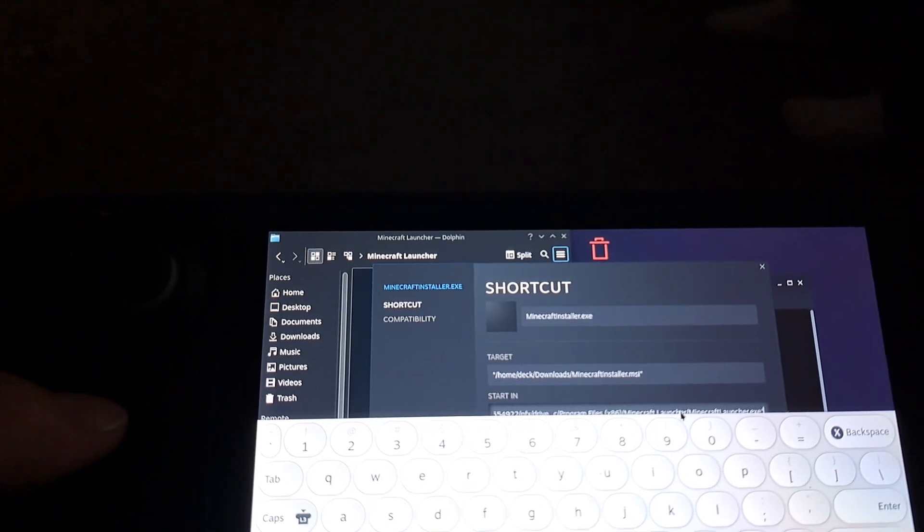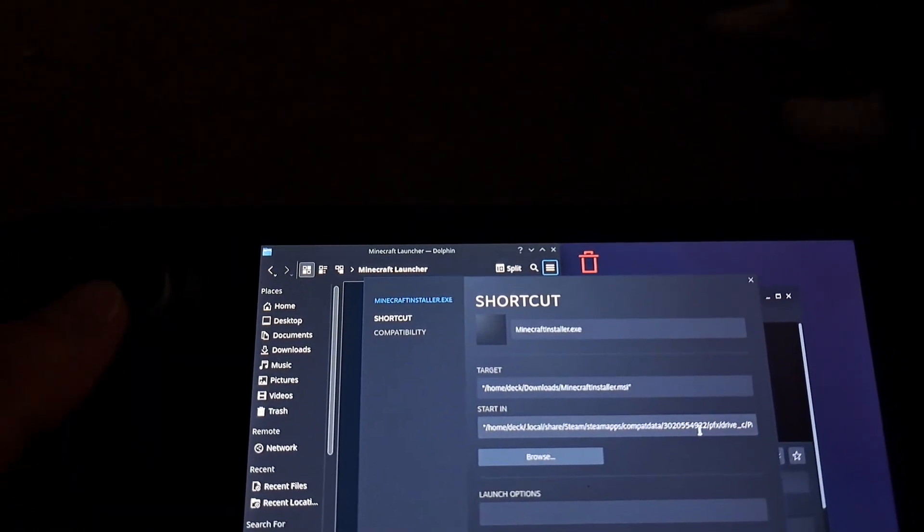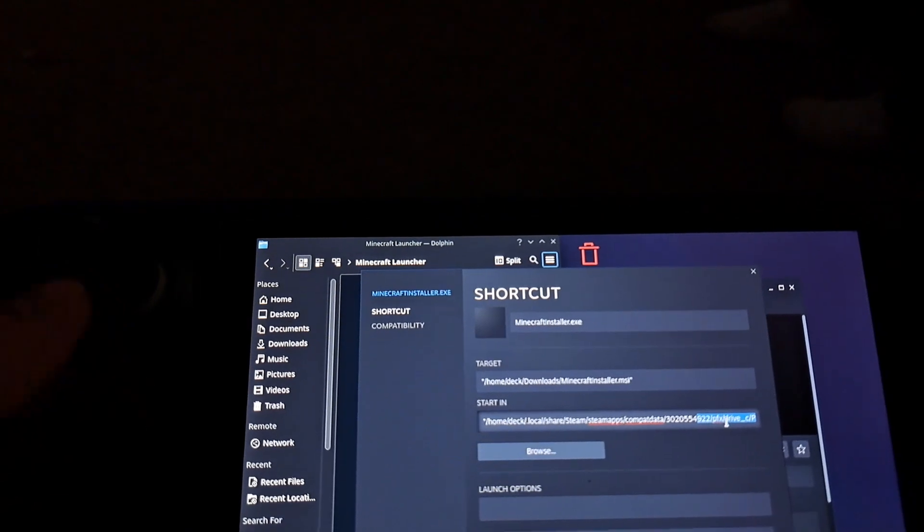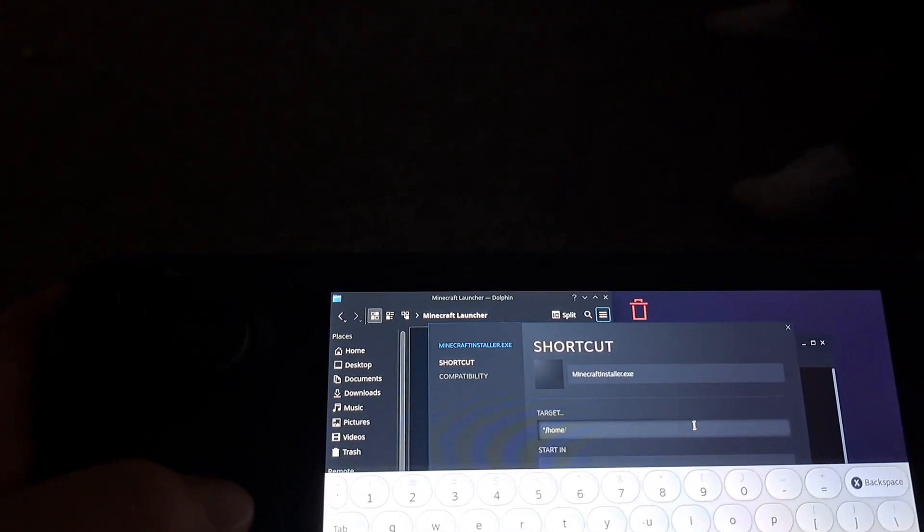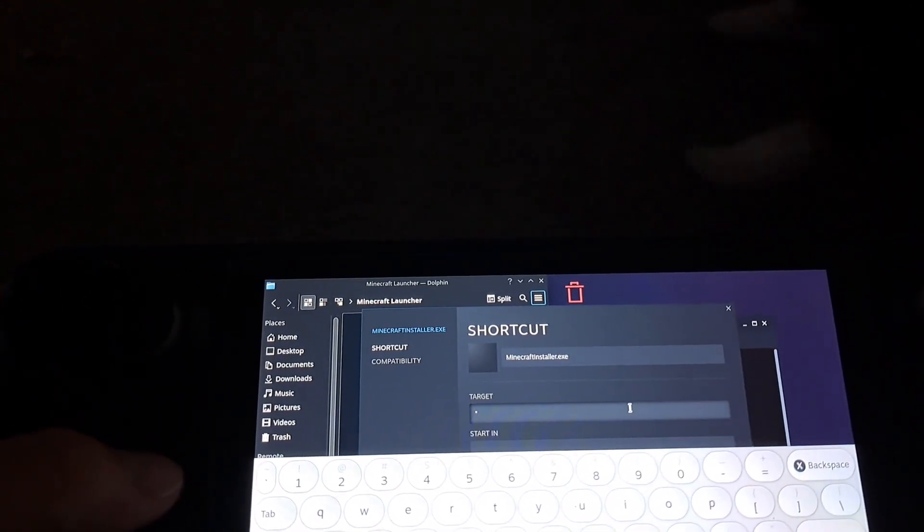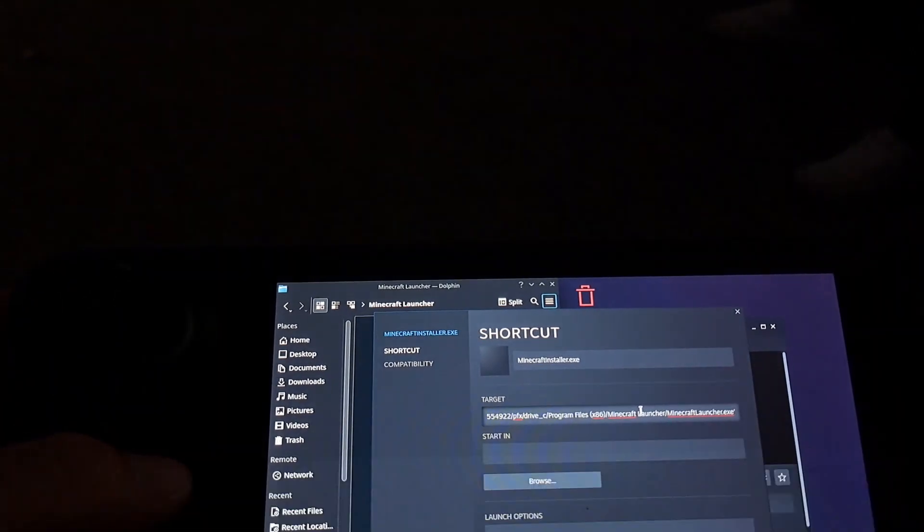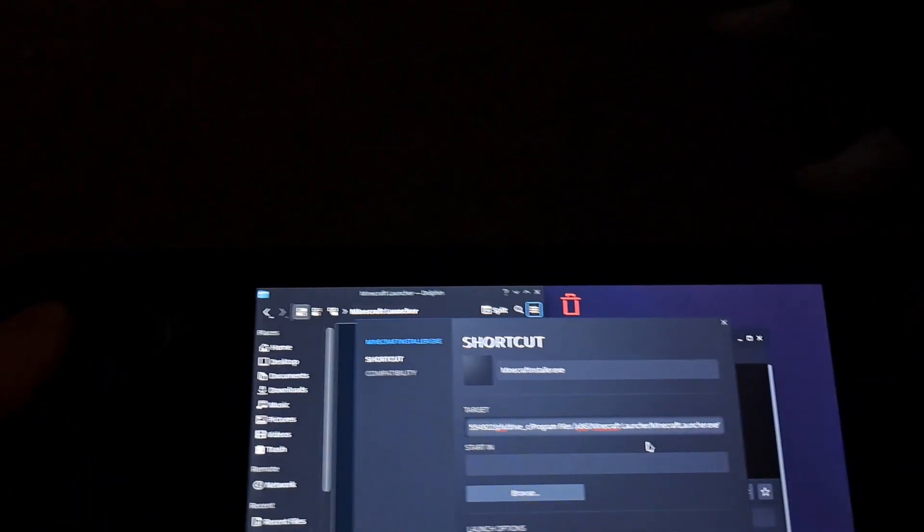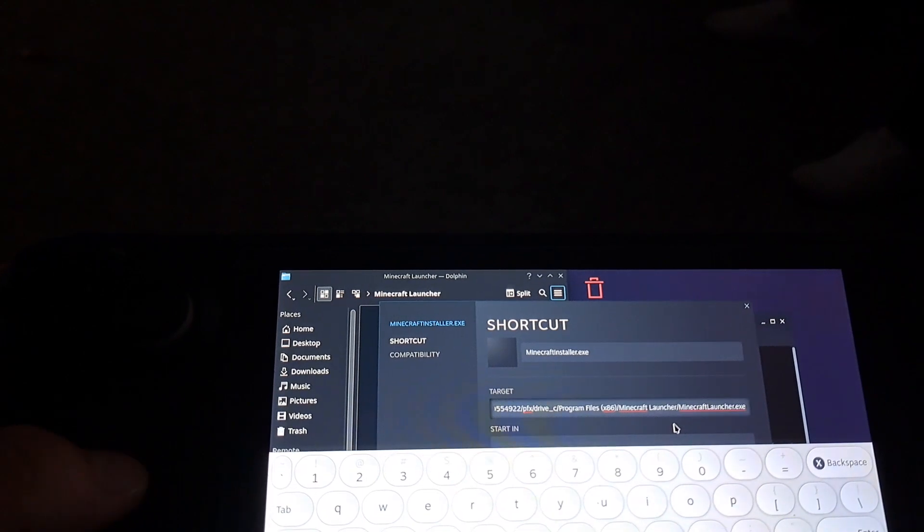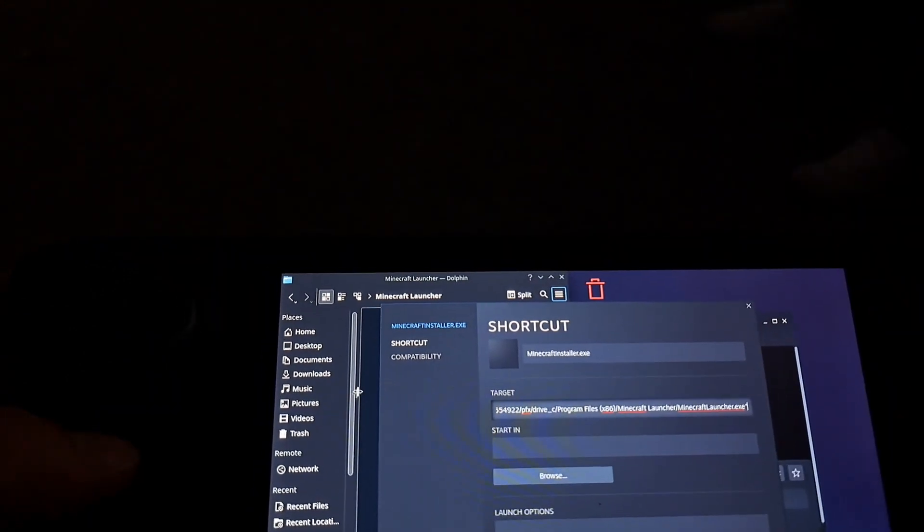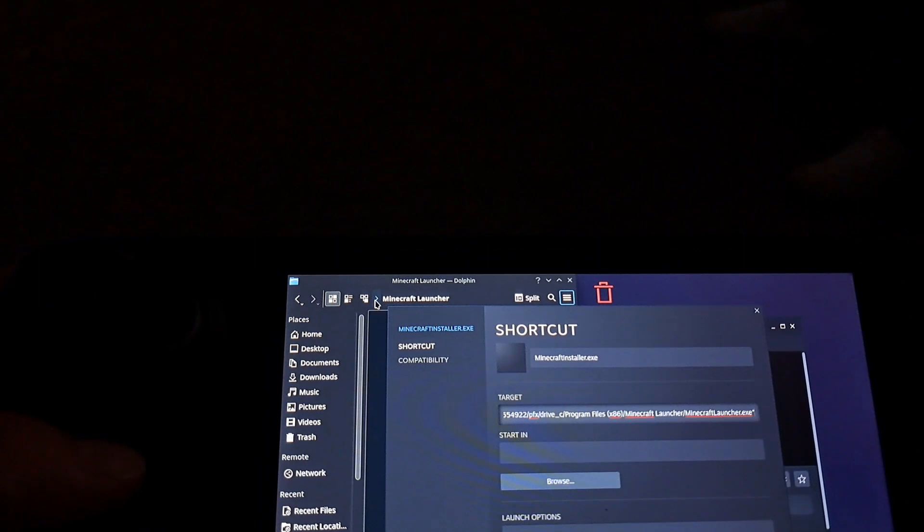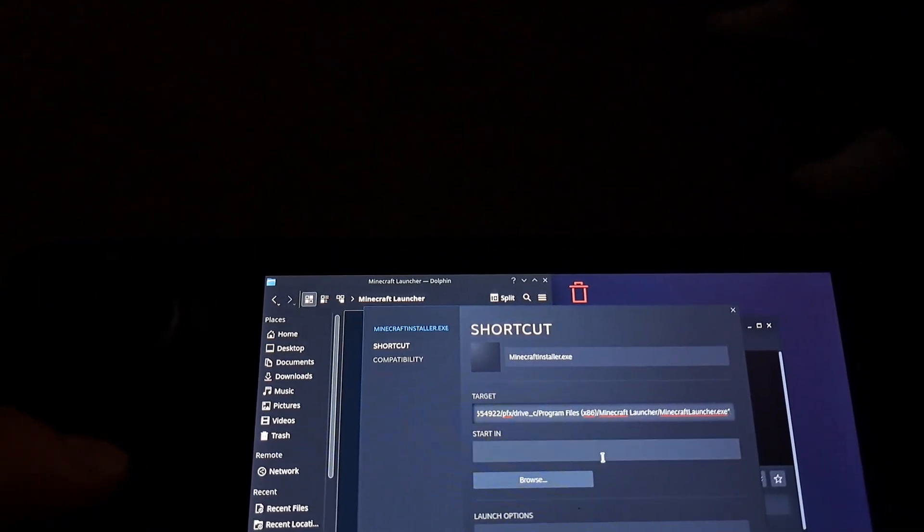Then make sure when you're pasting this that it begins with and ends with the parentheses. So the target is going to be to the actual executable file and then I just set the start in here. I'm gonna go and copy the file path for the folder just before the exe and then have it start right there.